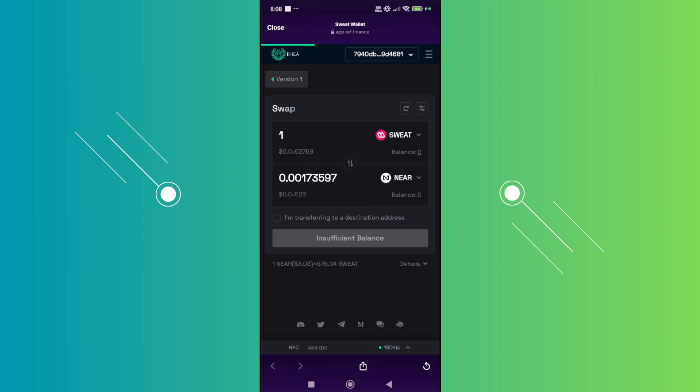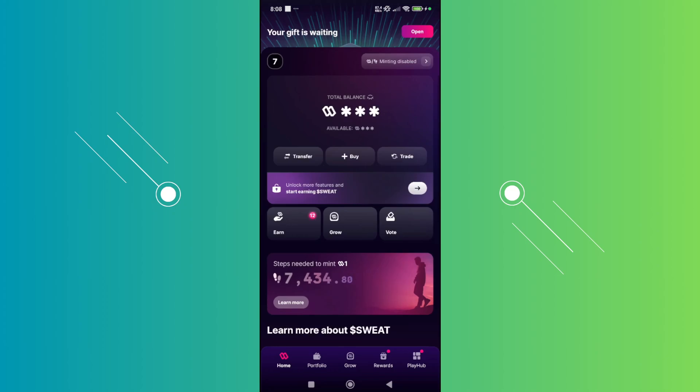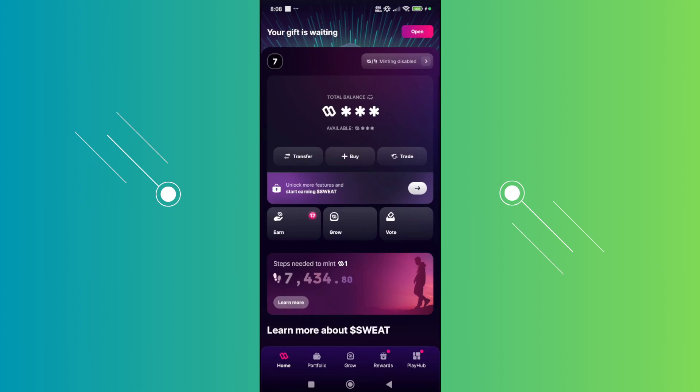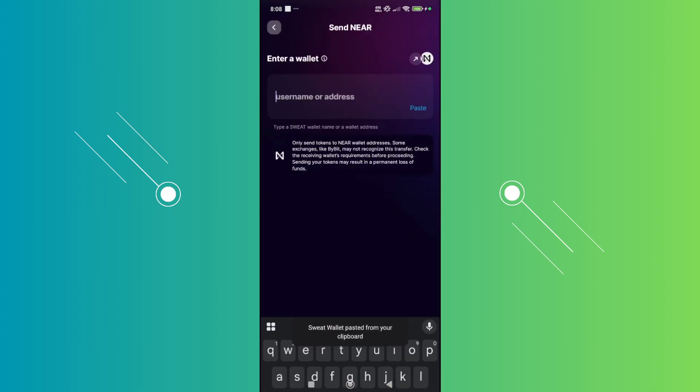Now there are going to be some minimum balances that you need to meet here, so just make sure you meet that. But once you've done that and you now have Near, we are now ready to transfer. Let's go and click on transfer here. Let's go and choose Near.